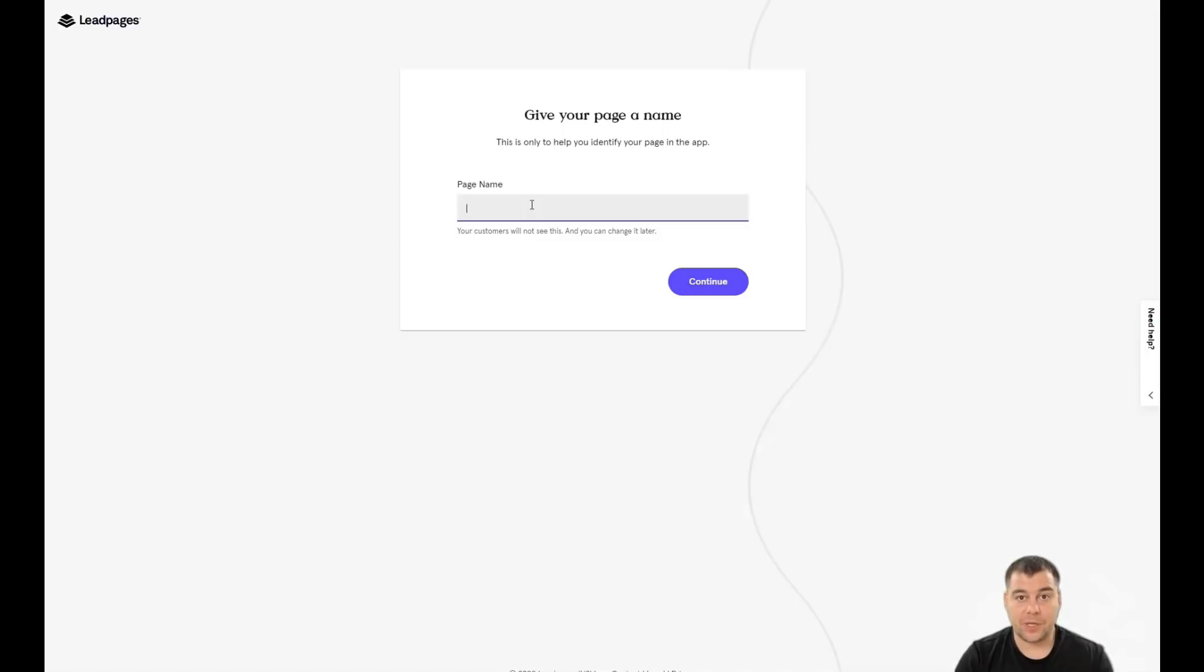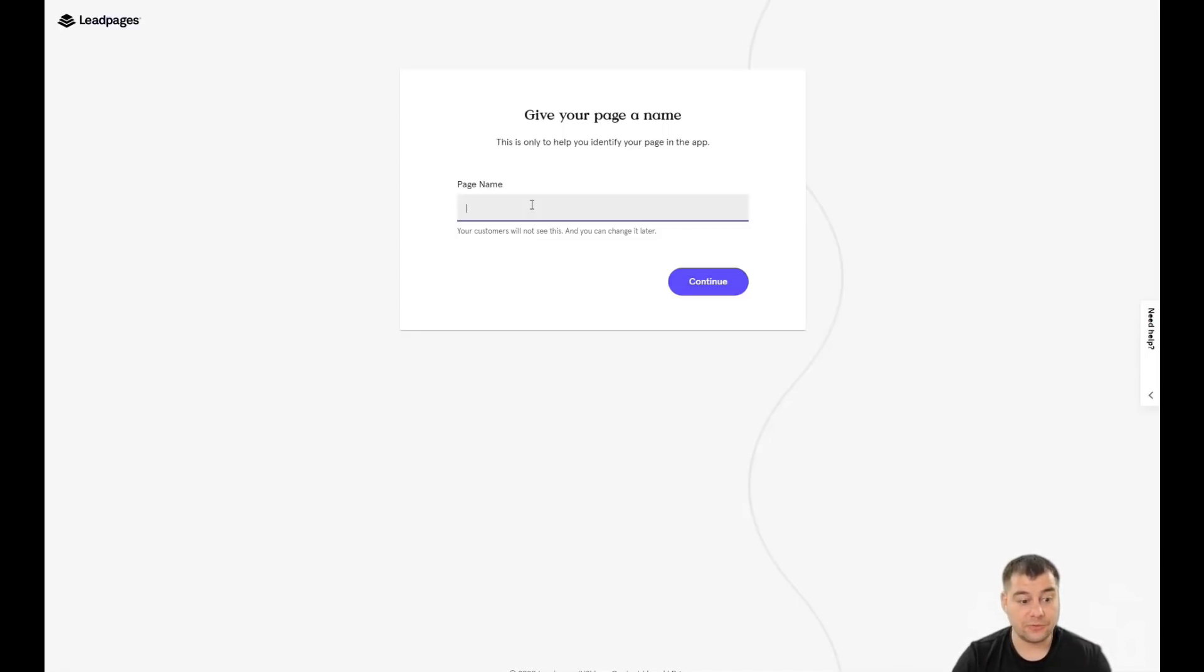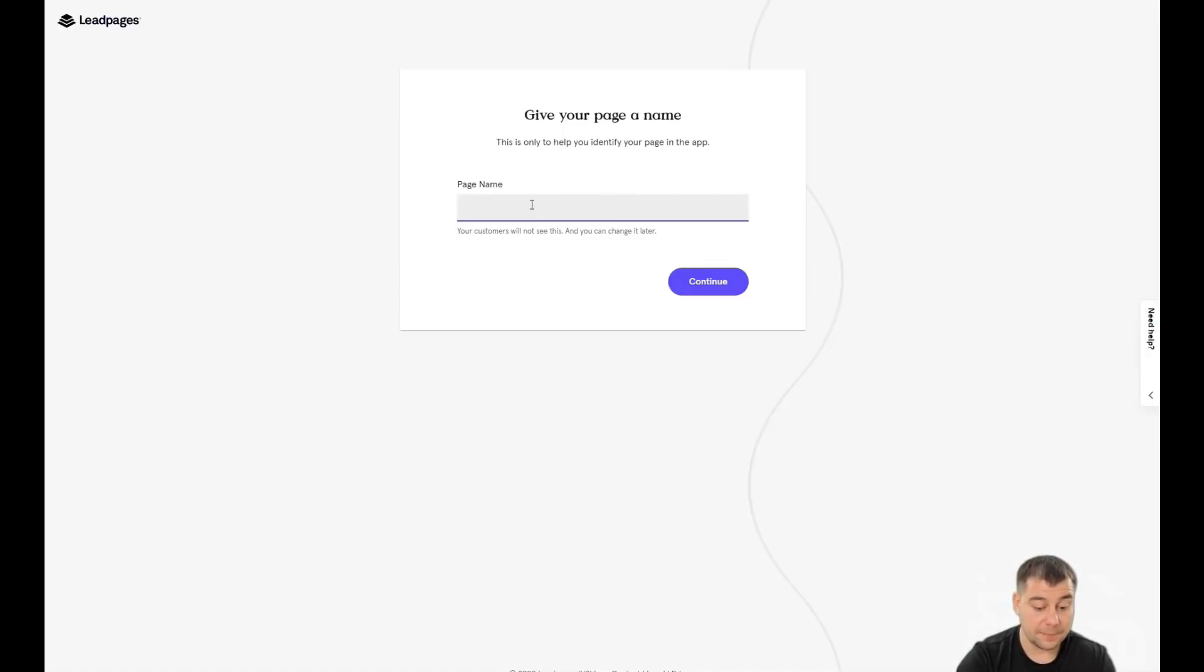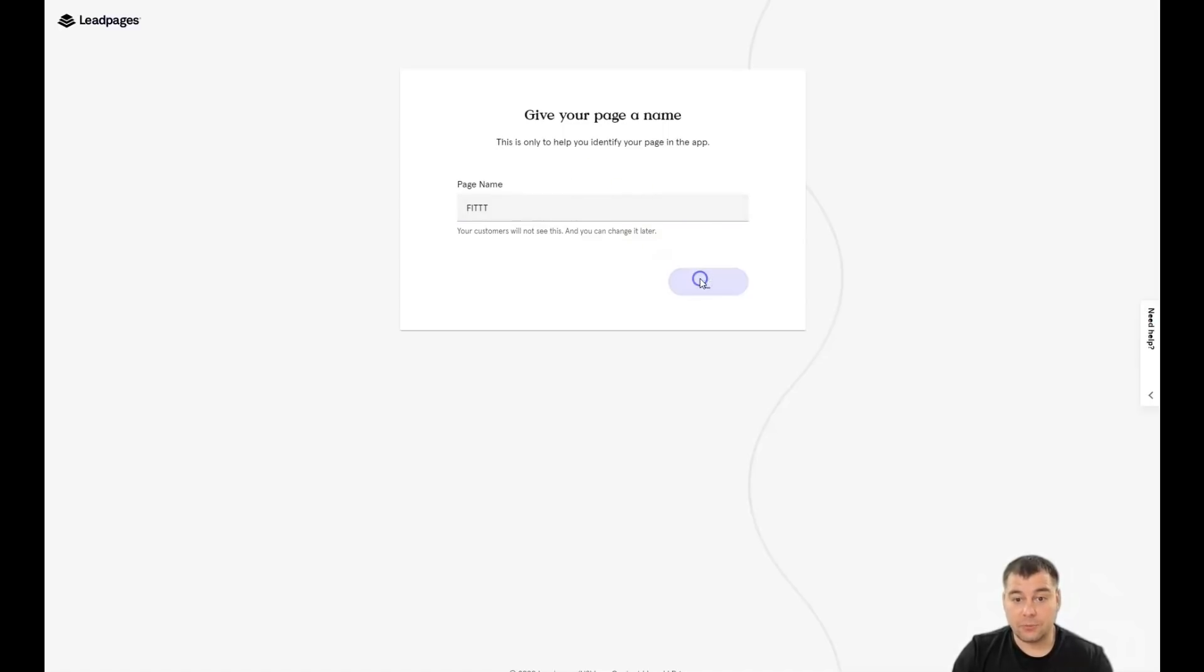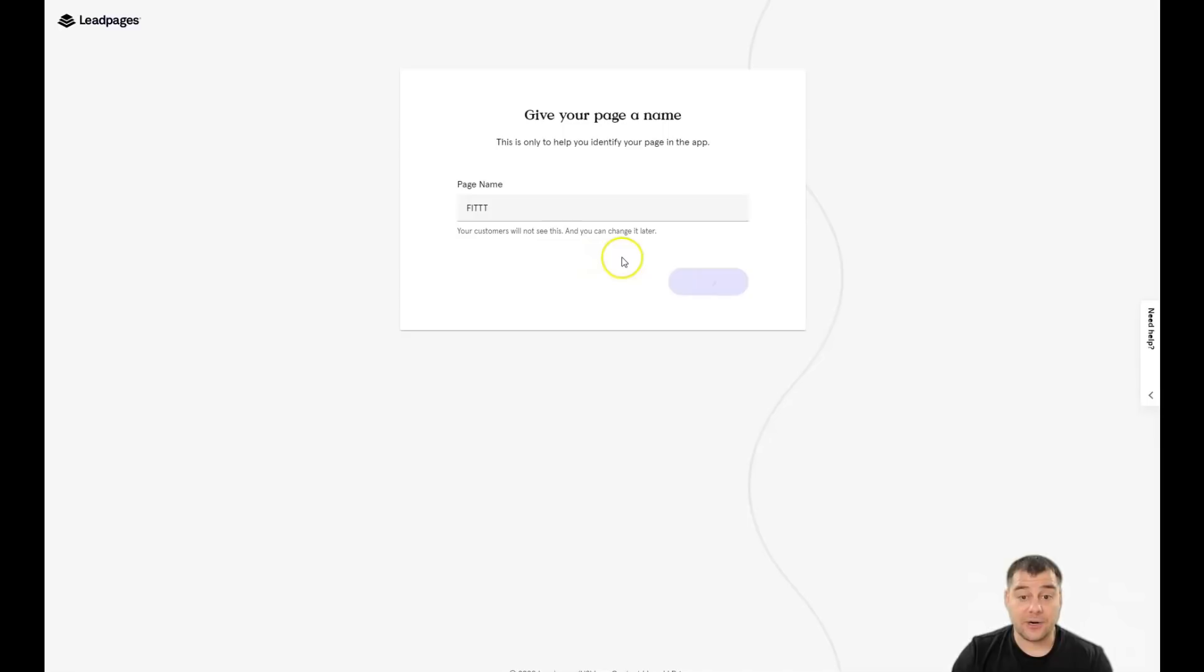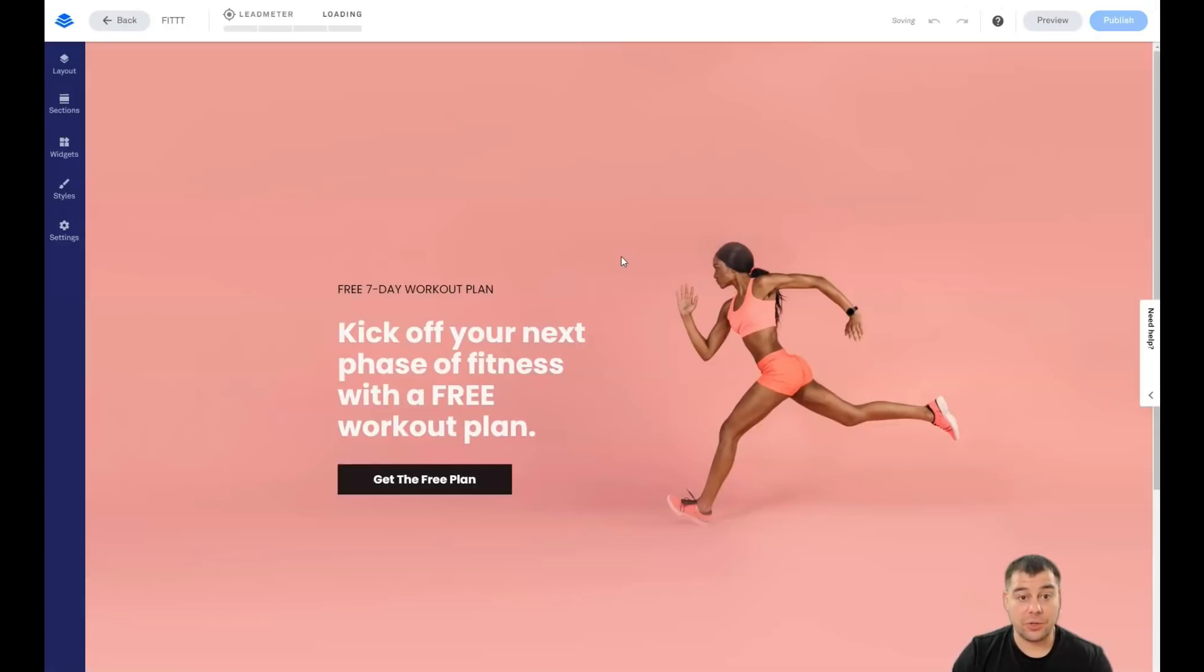But in general, everything is pretty simple and I'll show it to you in this video. So first of all, we need to give our page a name. Let it be like that. We can change it later. And we jump straight to editor.